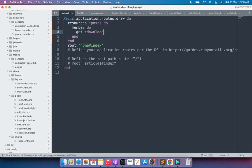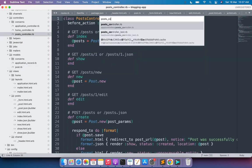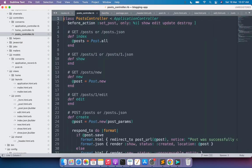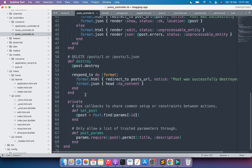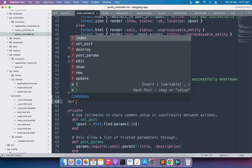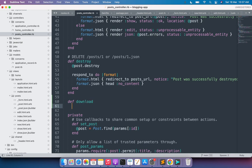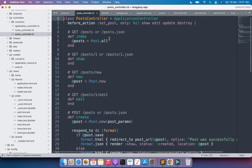Now we need to implement the download action inside our posts controller. Open the posts controller and at the bottom, after the destroy action, define the download action: def download. Since this is a member action, we need to set the post via the before_action filter for this download action as well — so add download to the before_action callback.